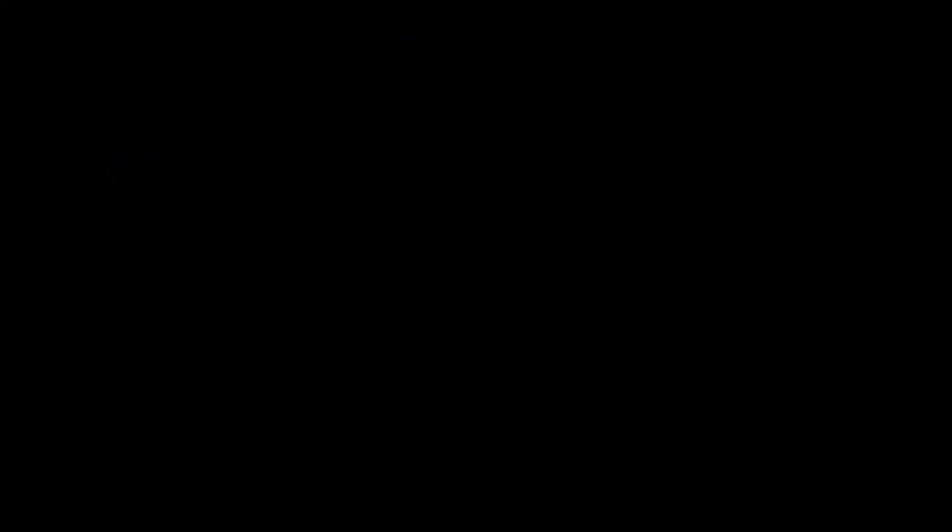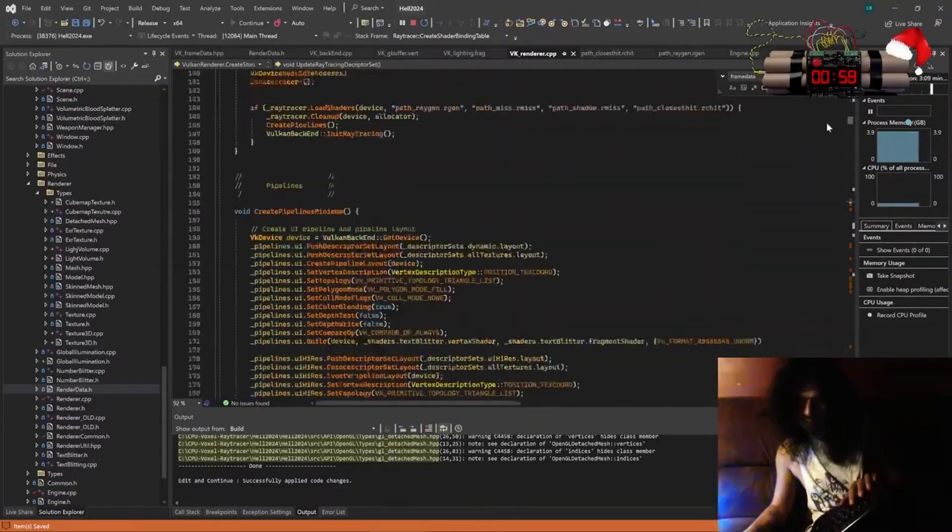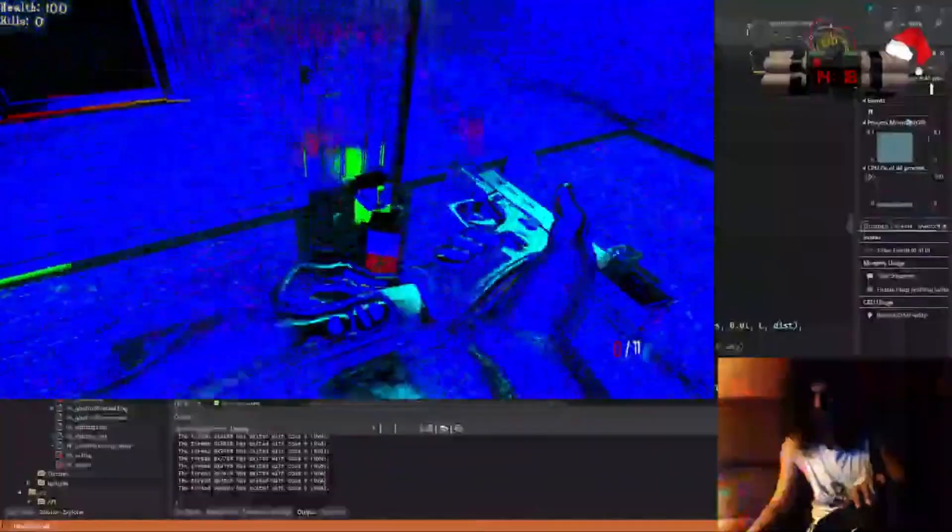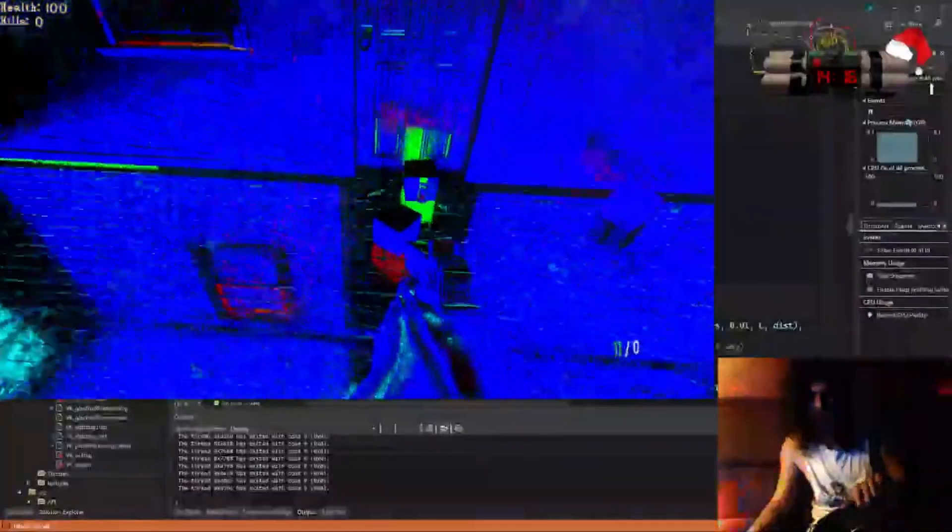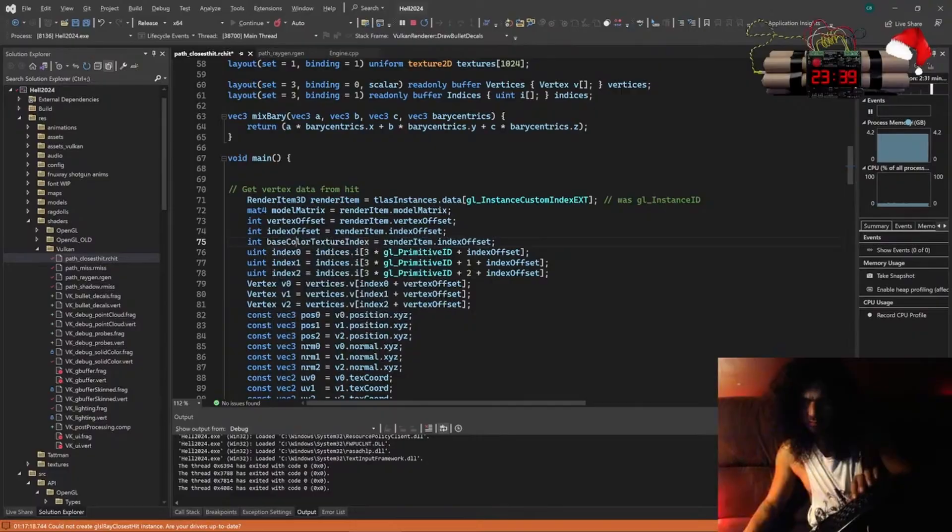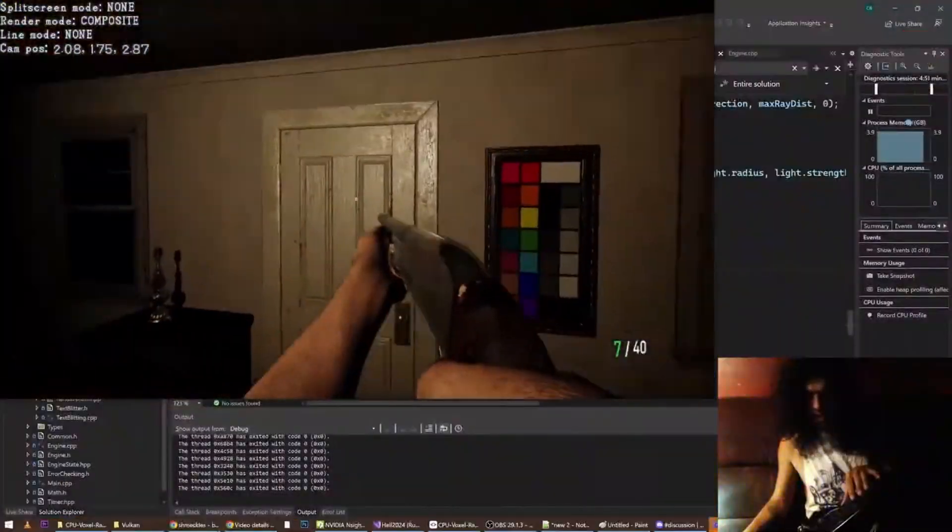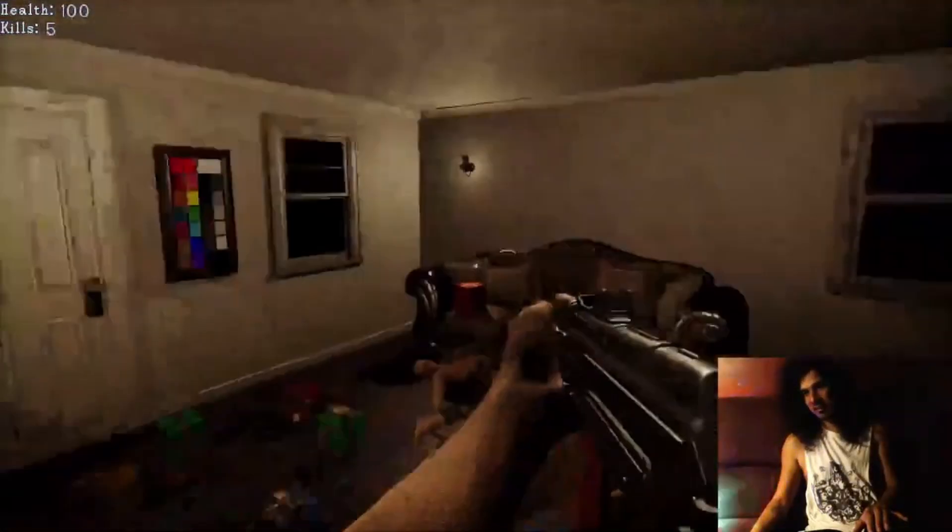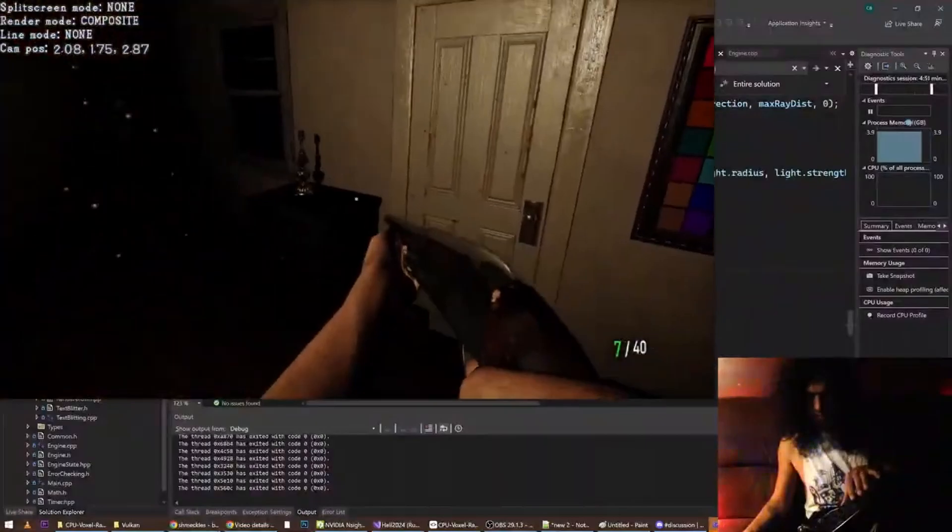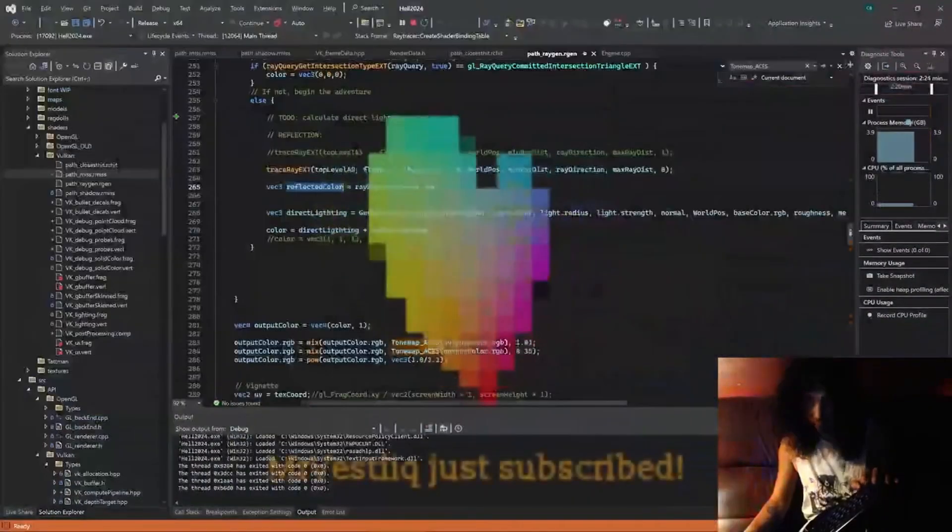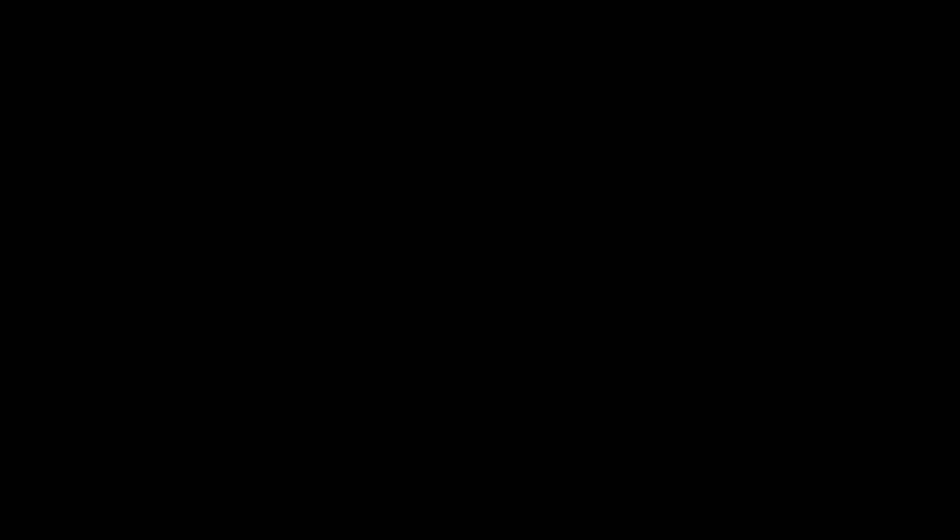But the next big thing was ray traced indirect specular highlights. Never done that before, made up the math there, so gonna have to revisit it. But basically reflect the ray out of each fragment, take the color of the closest hit and see what happens.